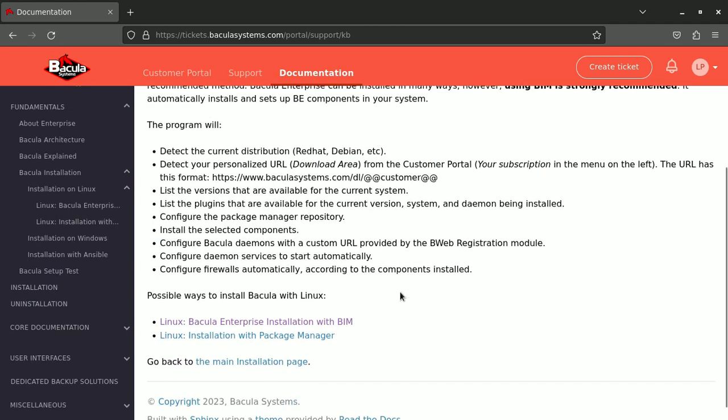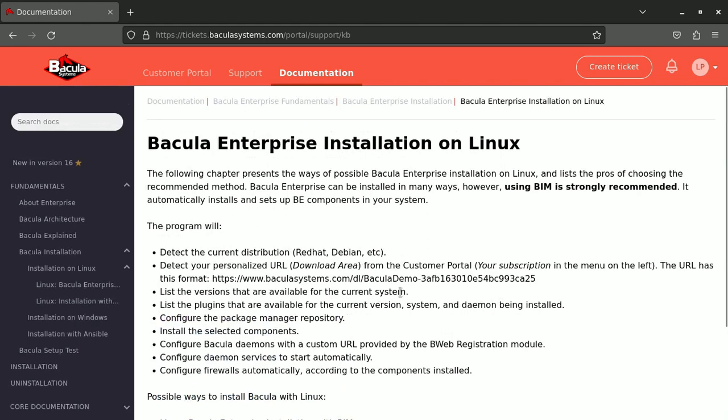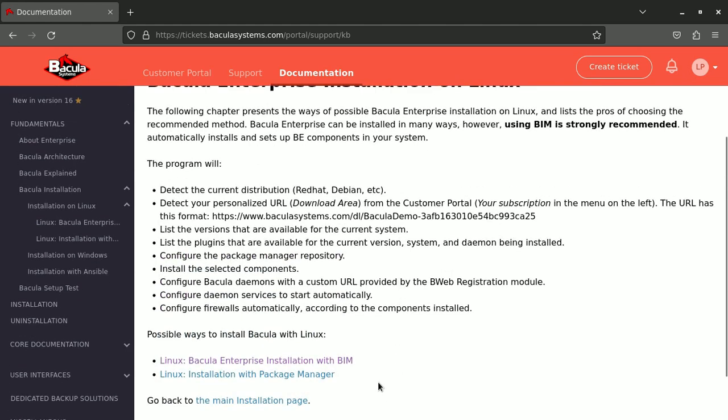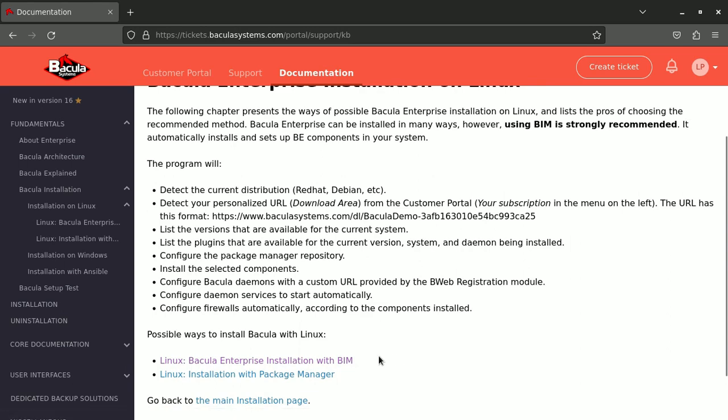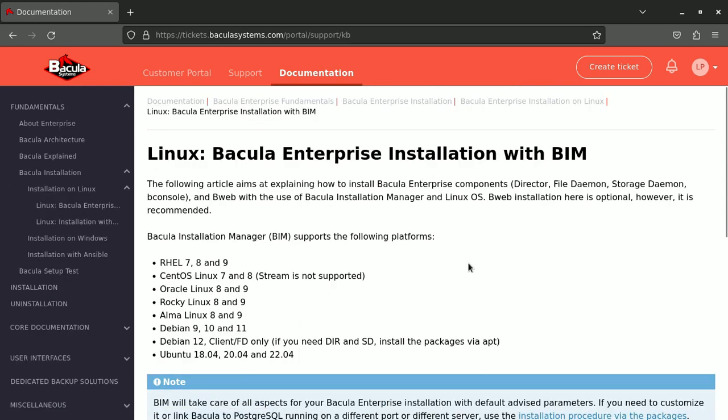And what we will do, we do the easy way, I will say, where we will use BIM, Bacula Installation Manager, in order to install Bacula Enterprise. You can go through Packet Manager, but this one is for more advanced people. Let's use BIM.